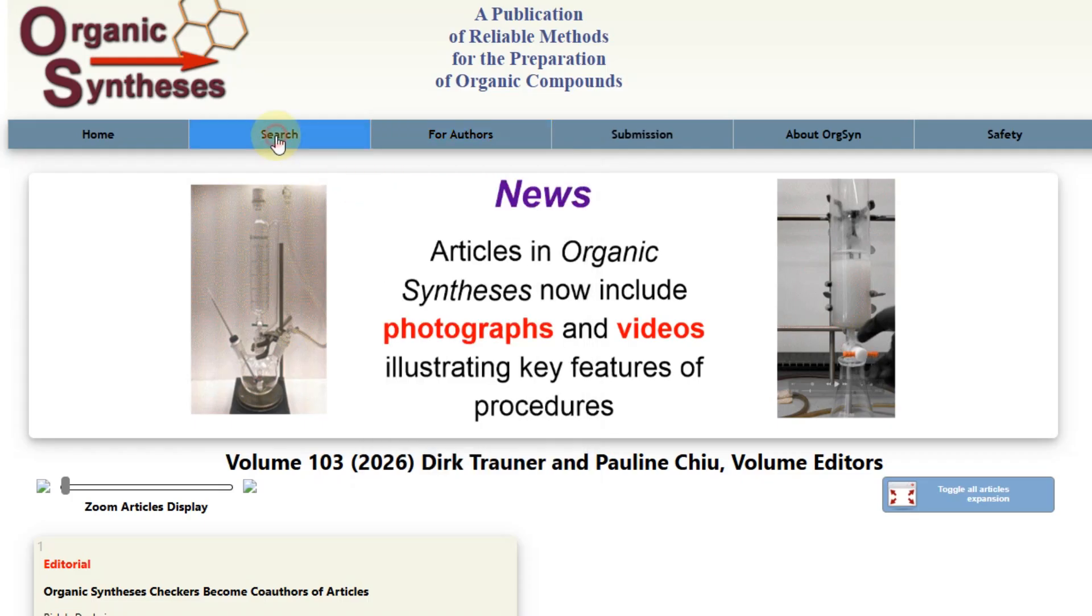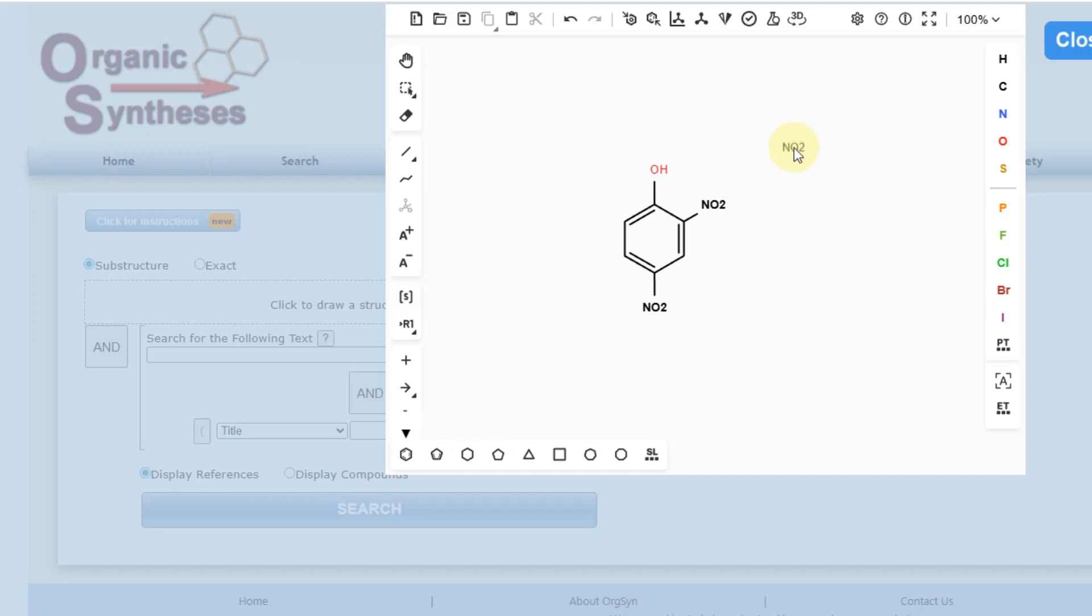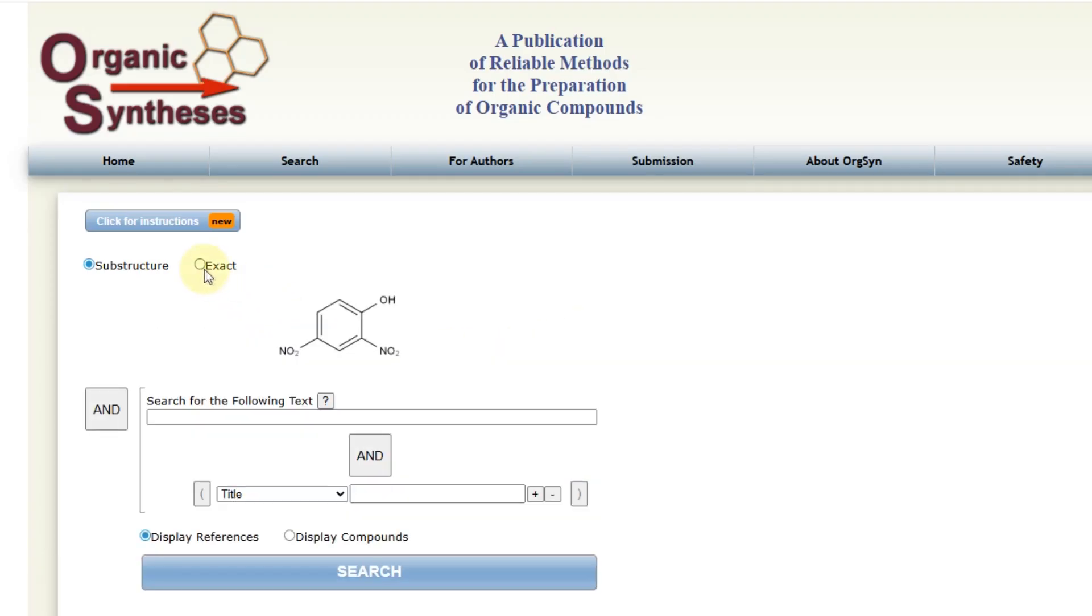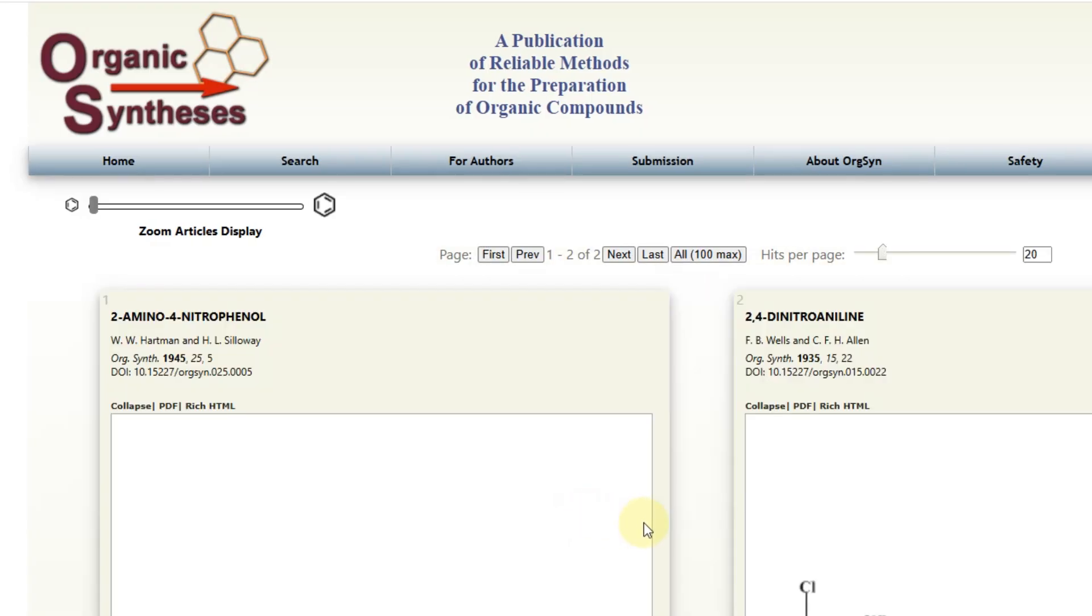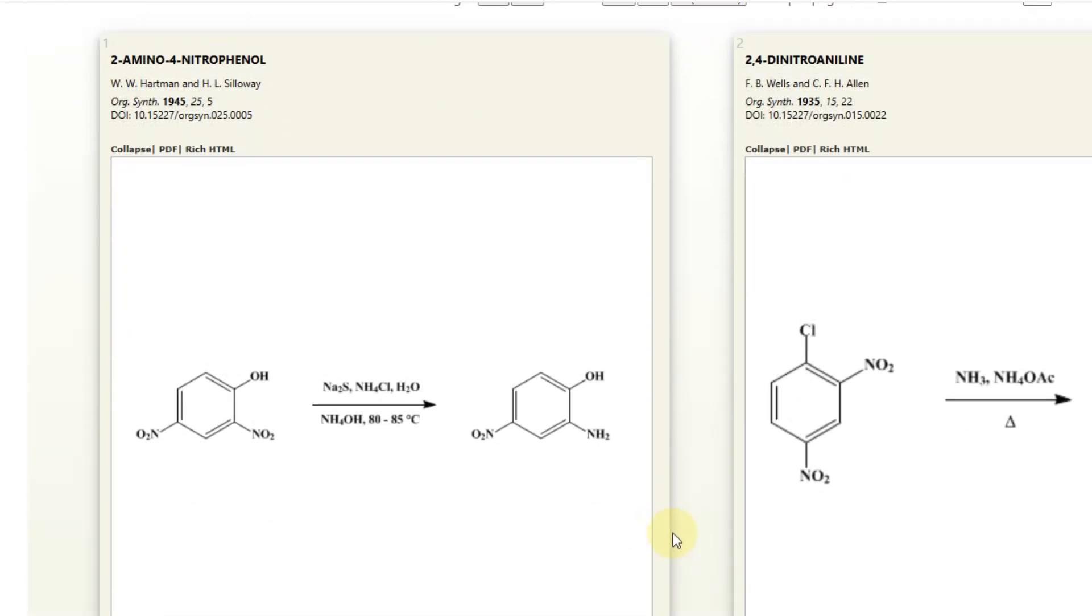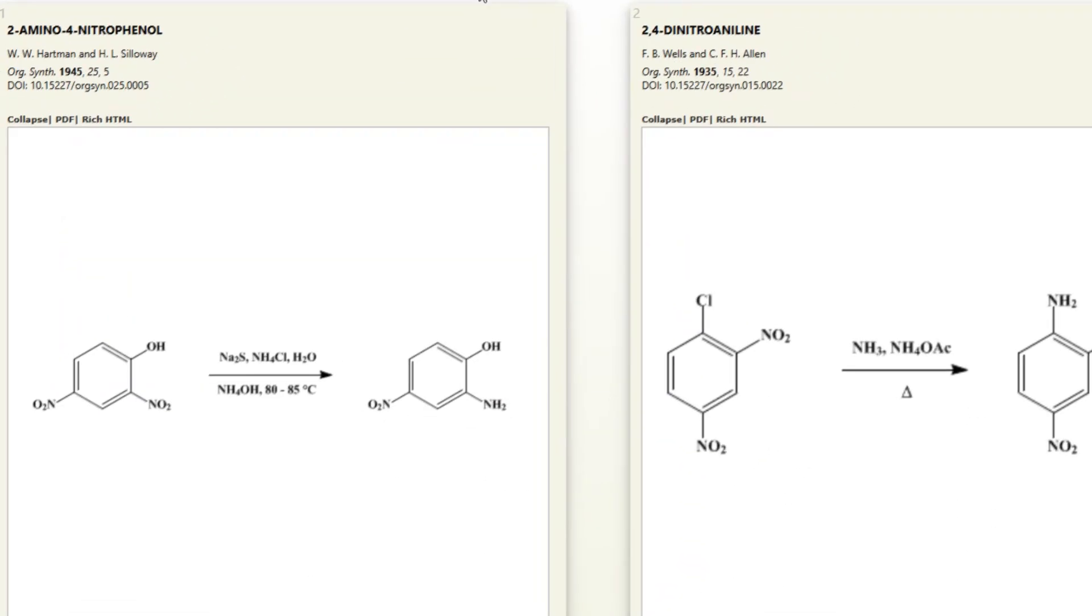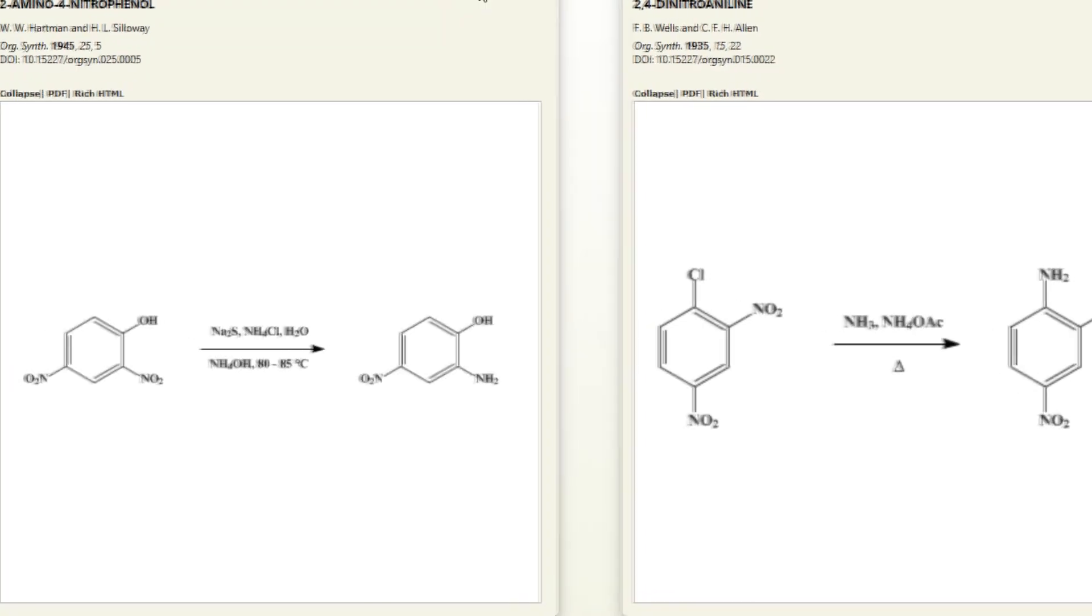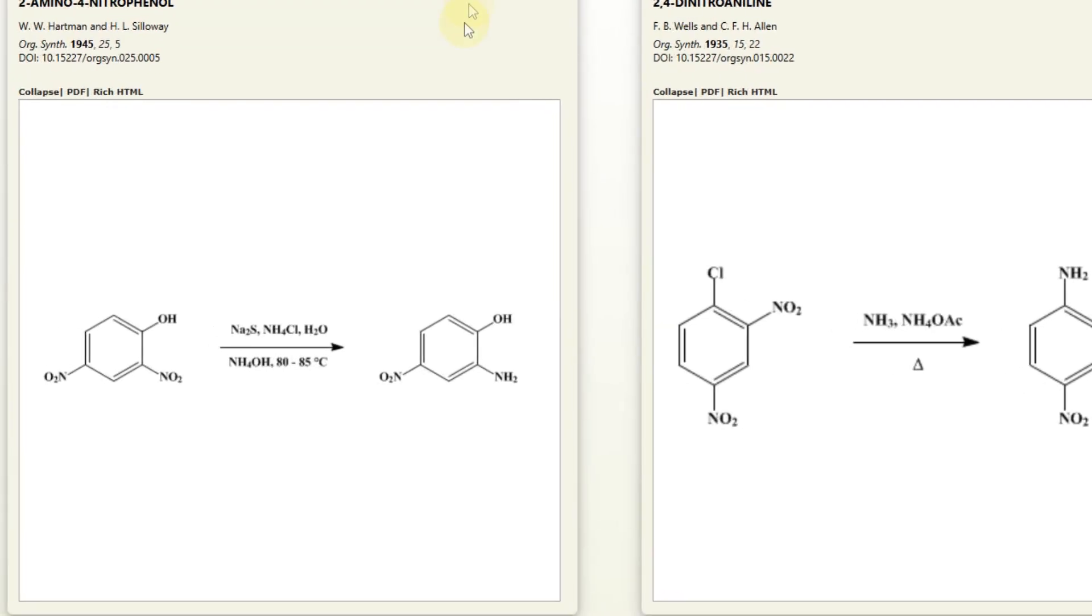Organic Synthesis is a good resource with only verified methods, but there aren't many of them. It also has a structure search. Here is what it found for me. As you can see, there's no synthesis for what I'm looking for. This happens almost every time, which is why I don't really use it. Nevertheless, it's a noteworthy resource. I've found some excellent protocols here in the past.